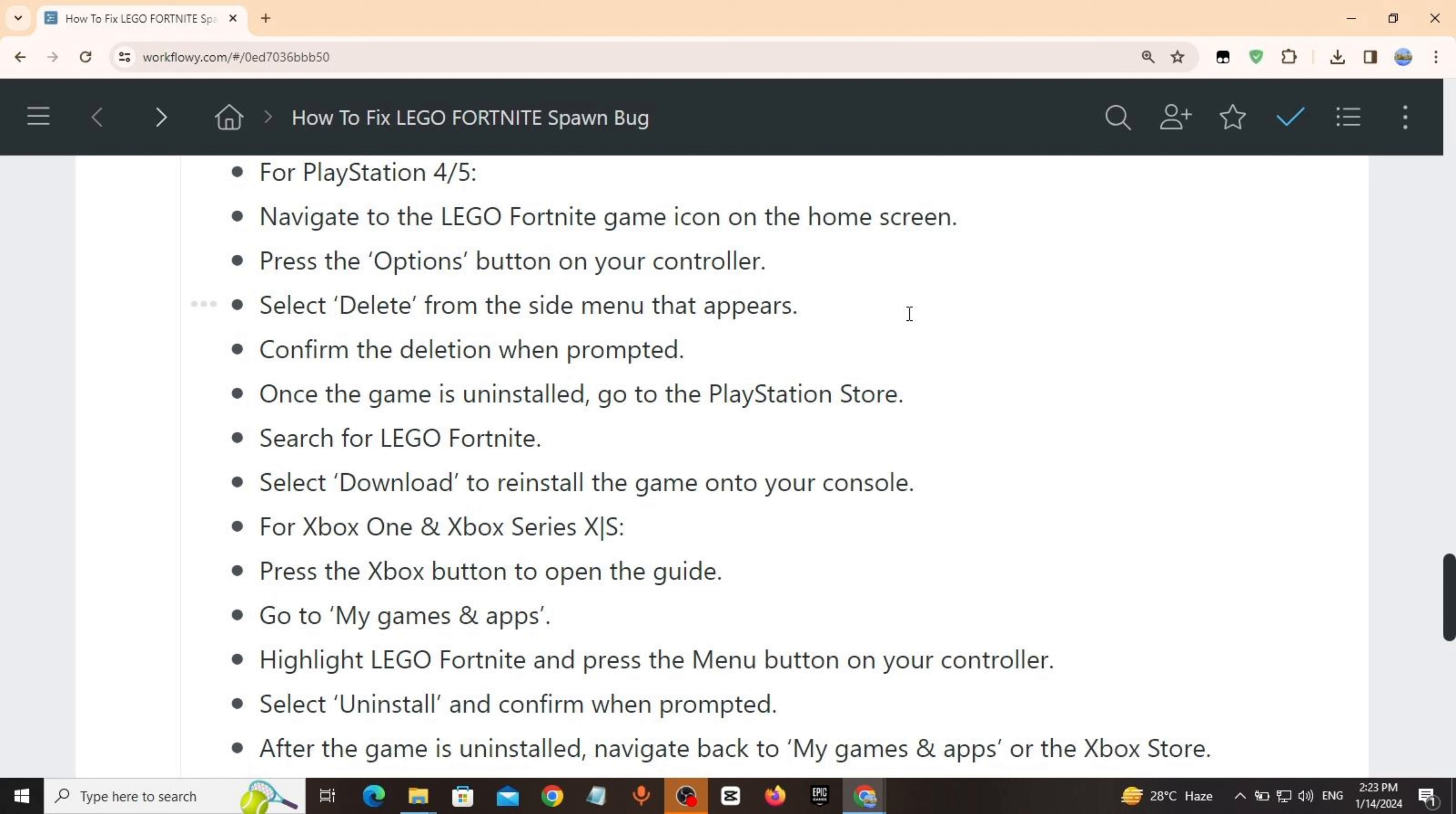For PlayStation 4 or 5: Navigate to the LEGO Fortnite game icon on the home screen, press the Options button on your controller, select Delete from the side menu that appears, confirm the deletion when prompted. Once the game is uninstalled, go to the PlayStation Store, search for LEGO Fortnite, select Download to reinstall the game onto your console.